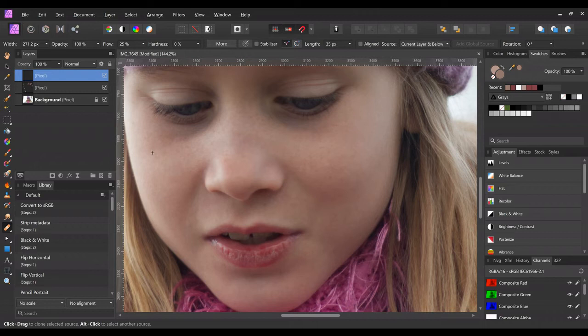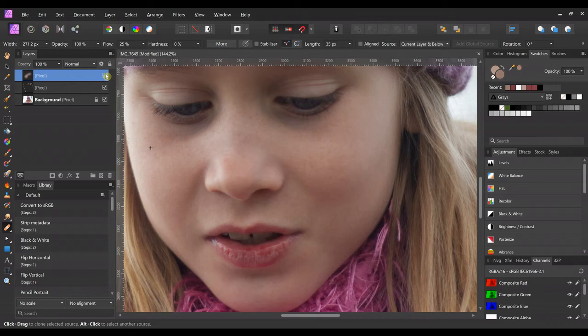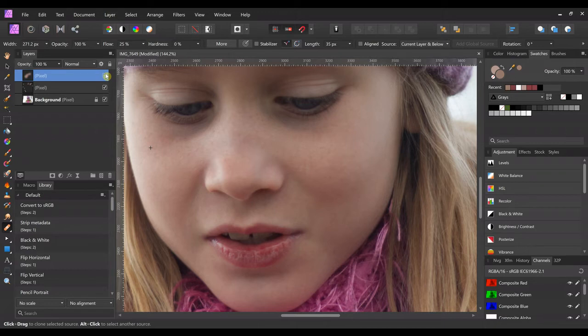And there's the before and after. And another thing is the patch tool. You can do the patch tool in the same way.